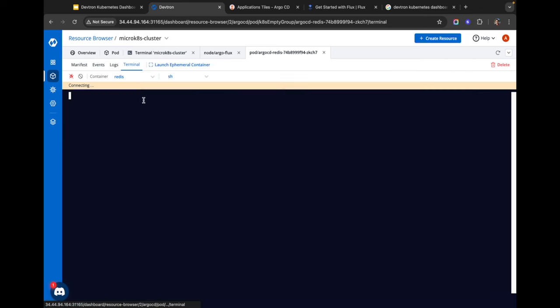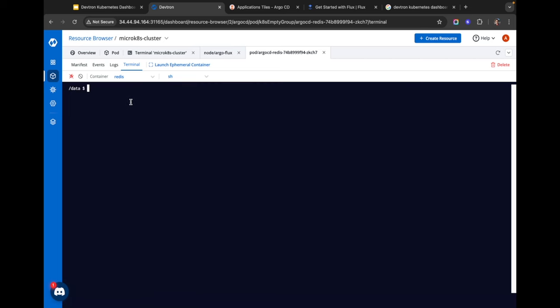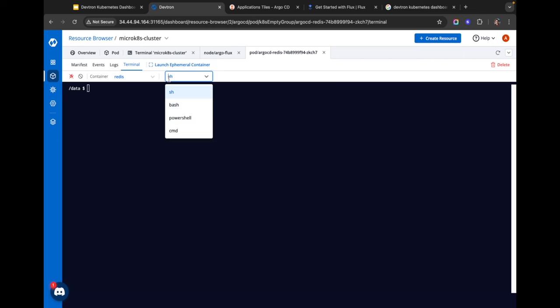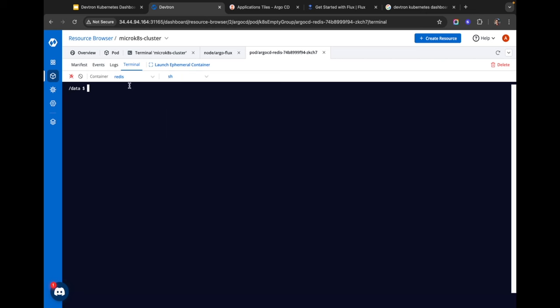I can also exec into the pod to run commands, fetch data within the pod, or debug it. You can select your preferred shell — whether it's the simple shell, bash, PowerShell, or CMD. When you deploy an application to production you usually create a very minimal image that contains only the application code, meaning you don't even have a shell inside.